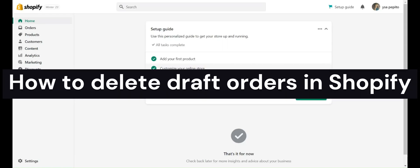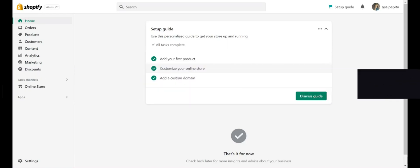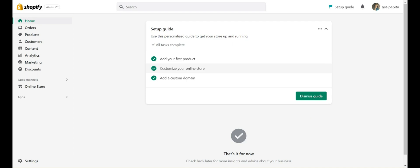How to delete draft orders in Shopify. Hi guys, the first thing we need to do is simply open our browser and go to Shopify. Once you've reached Shopify, sign into your Shopify account.